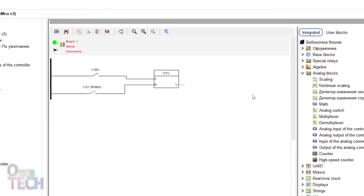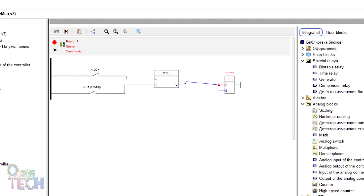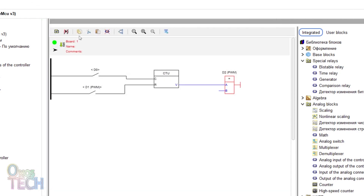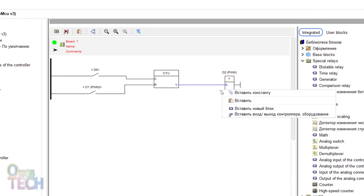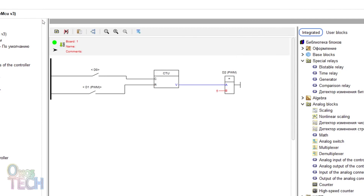Insert a comparator relay, which is the equal type by default, and connect the output of the counter to its A input. Double click on the comparator and double click to select the D2 output. Left click on the B input of the comparator and type integer 5.